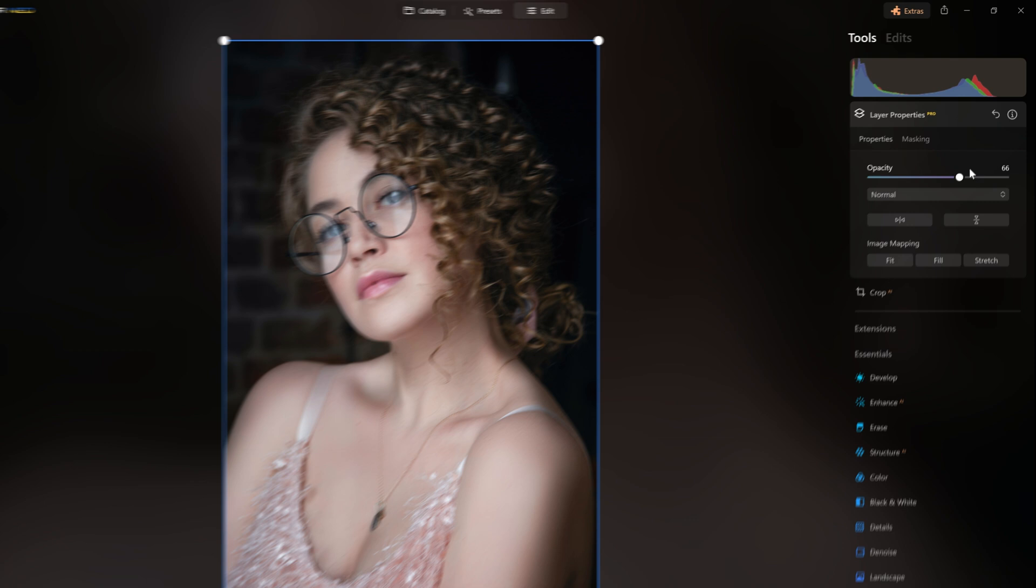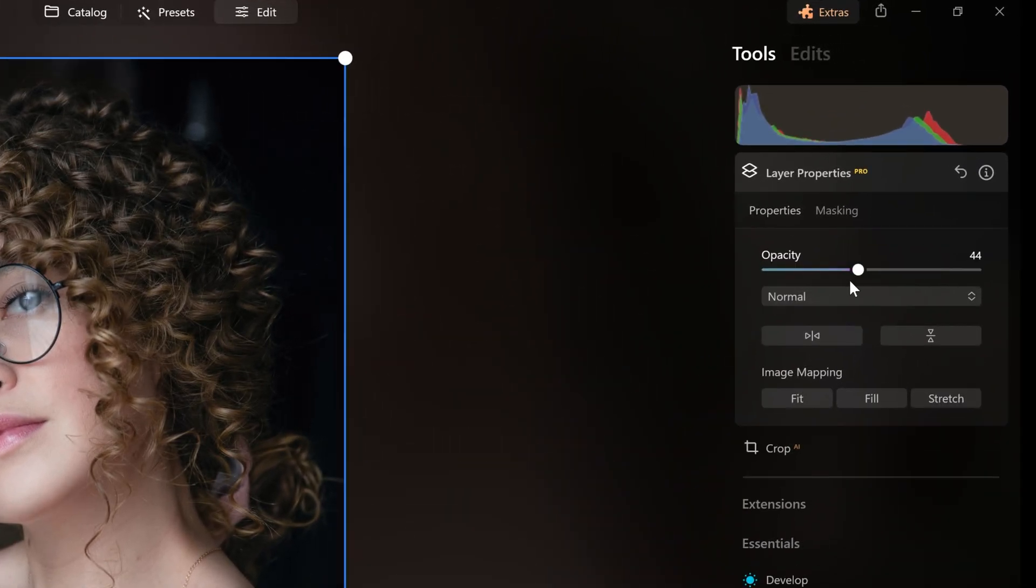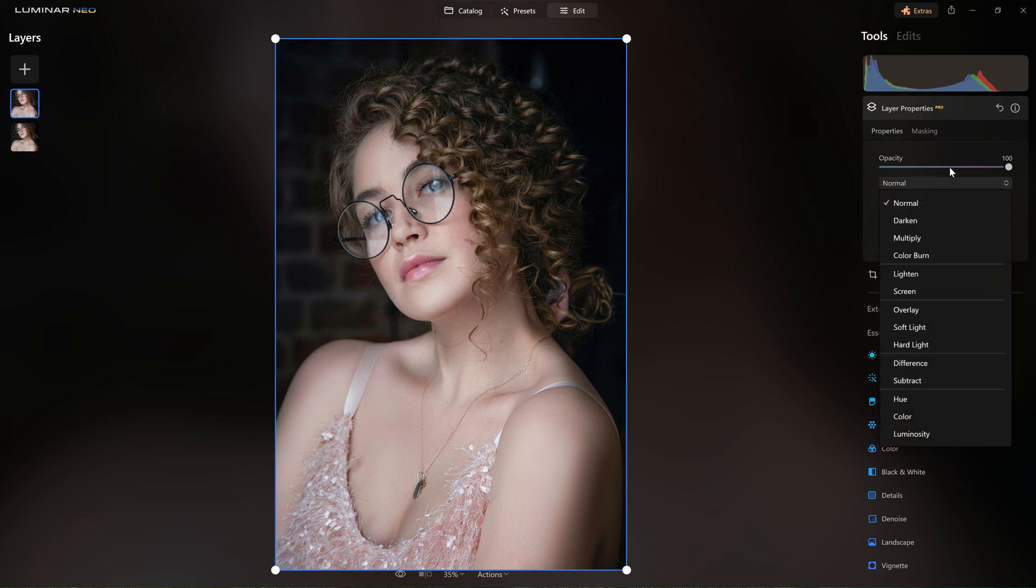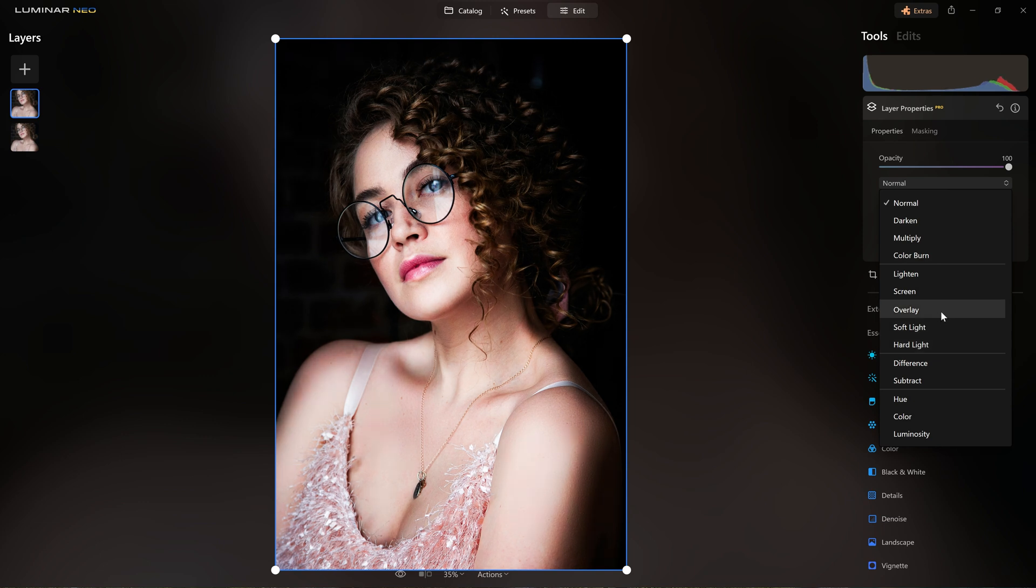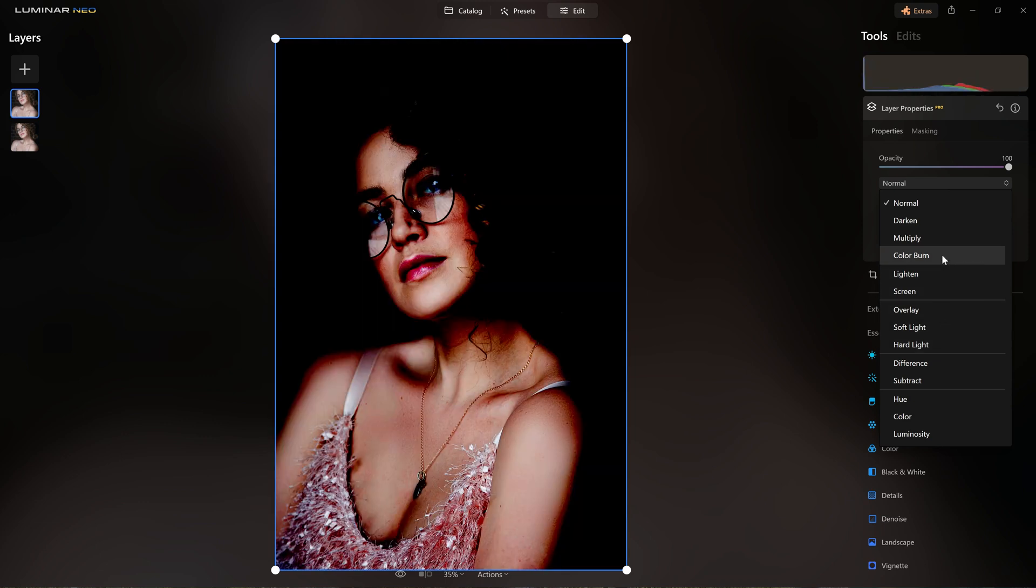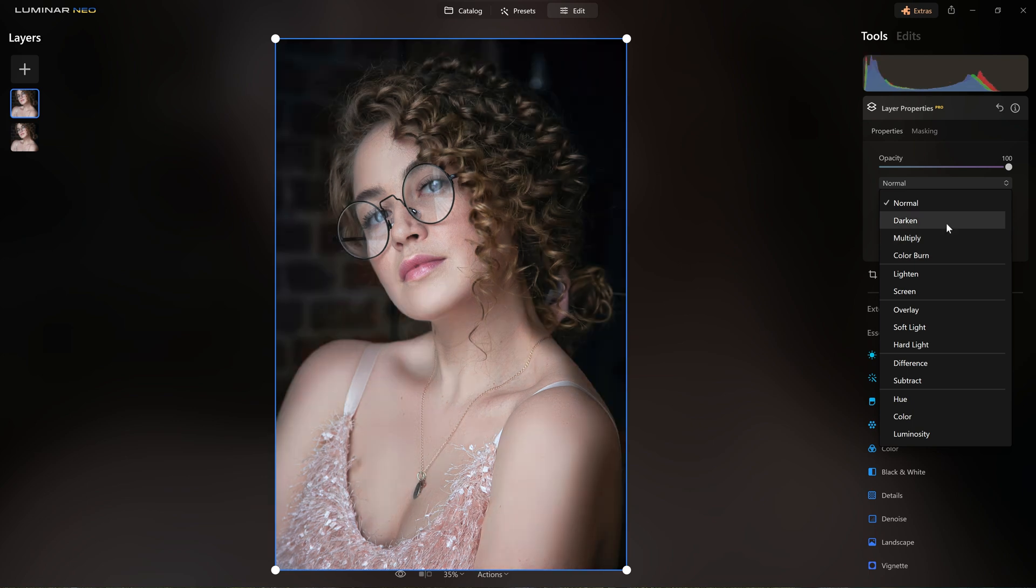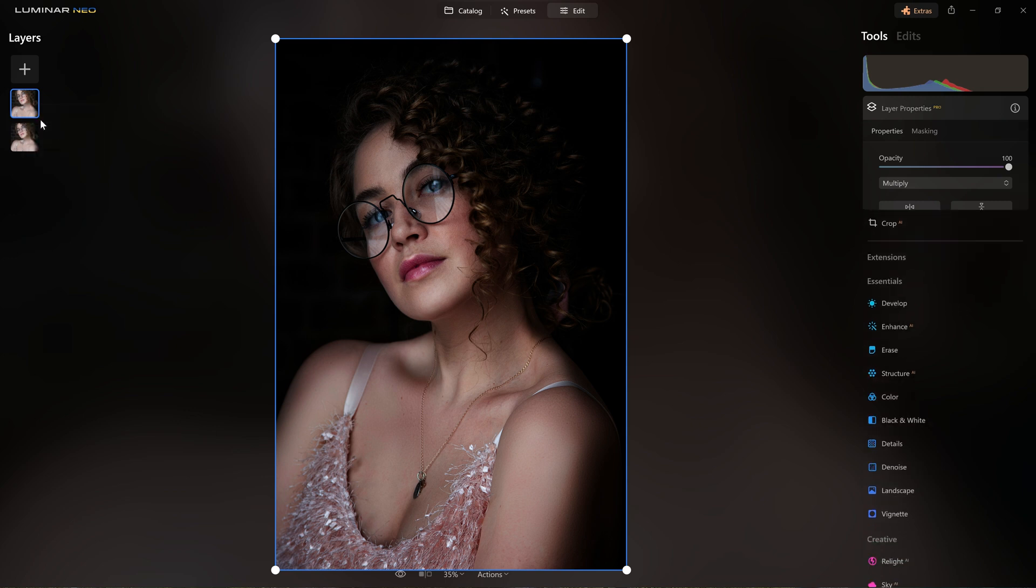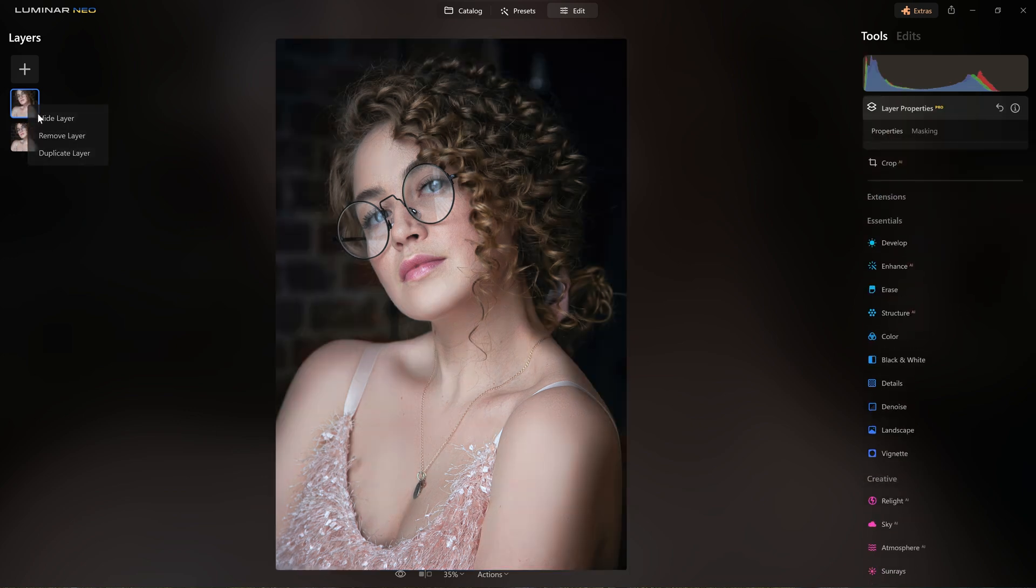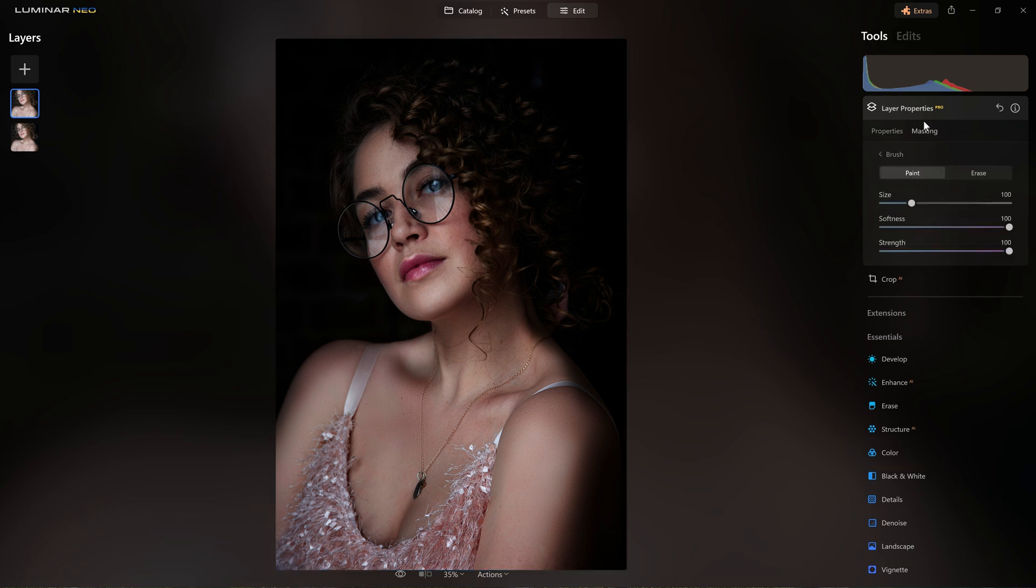And over here on the right hand side we have the opacity of the layer and obviously as we change that nothing changes because it's the same photo. However from the drop down box here we have the ability to change our blending mode. And as I mouse over the different options you can see how the effect changes. And what I'd like to do is opt for multiply and as you can see if I hide that layer it's just darkened down all the pixels in the photo.